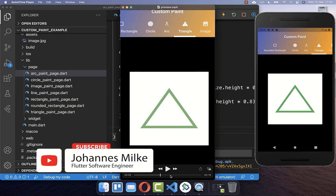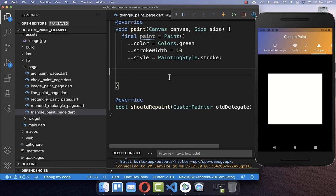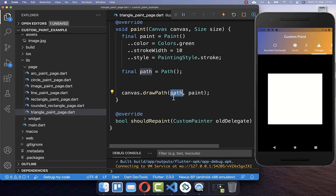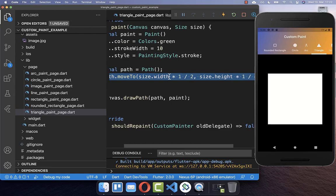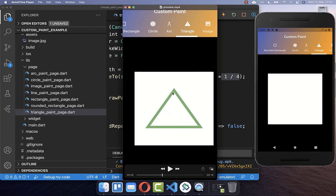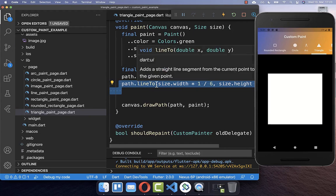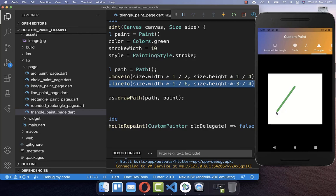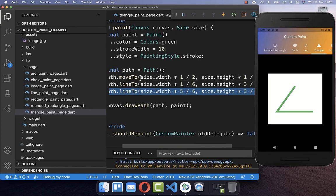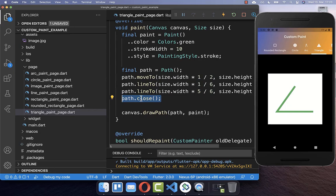Let's look at how we can draw a triangle. Create a new path object and call canvas.drawPath with this path. Within the path, call moveTo to move to 50% of the width and 25% of the height as the starting point. Then call lineTo to draw a line to the first vertex, another lineTo to the second vertex, and rather than adding a third lineTo back to the start, you can simply call path.close, which closes the path and draws a line back to the origin position.